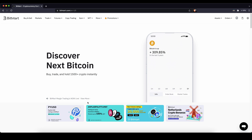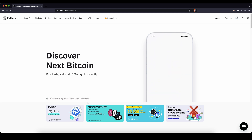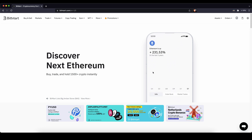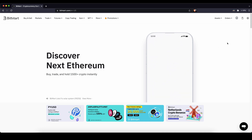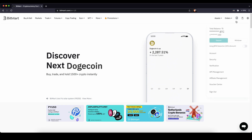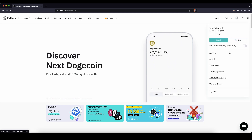Once you have created an account and you log in for the first time the page will look like this. The first thing I want to show you is how you can verify your account. You don't necessarily have to do that but if you do you can use all of the features on the platform. To do it you go up here and then go to verification.